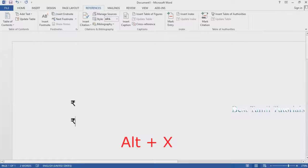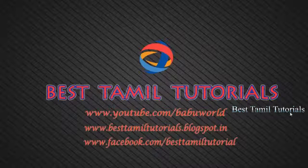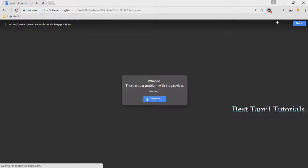We will choose the first method. We will download the link of the file and click on extract.